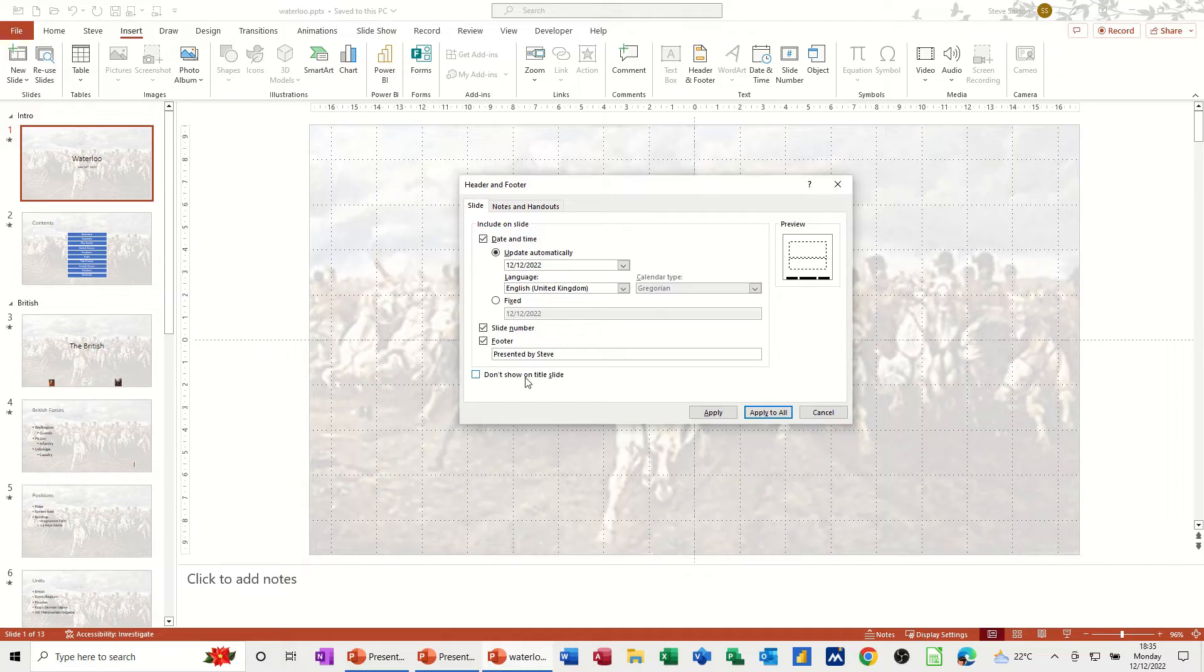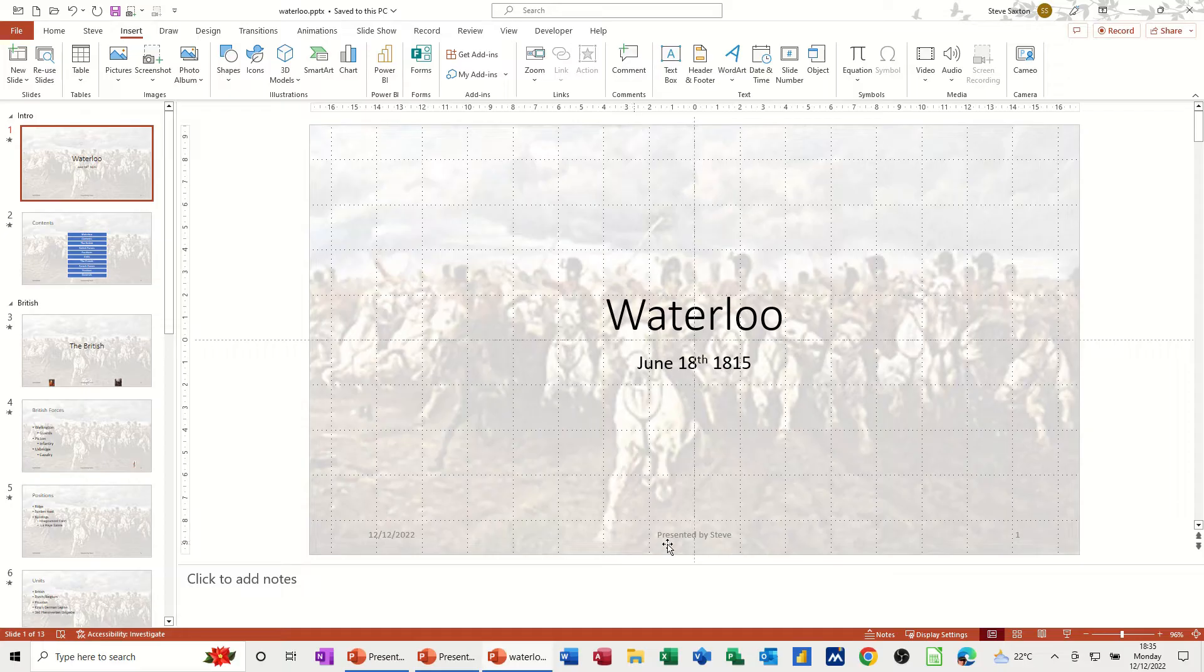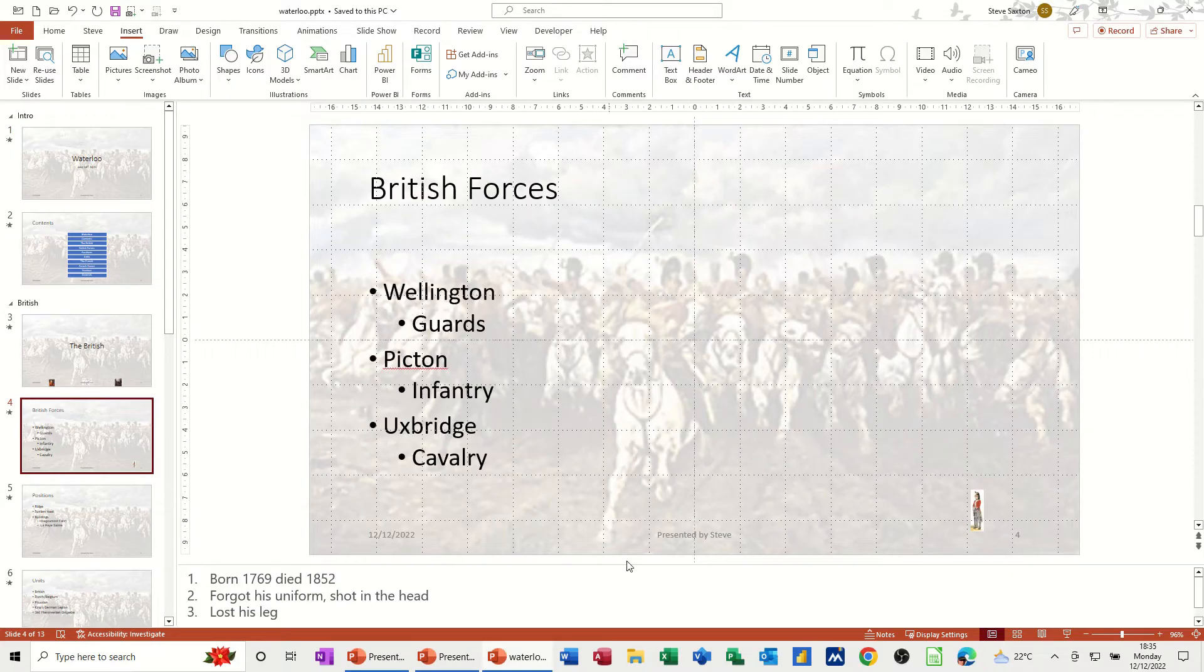Don't show it on the first slide, I'm going to leave that as it is. Apply to all and then you can see it on there, on the slide, slide one. Go onto that slide, you've got it on every slide.